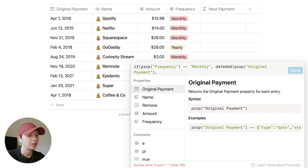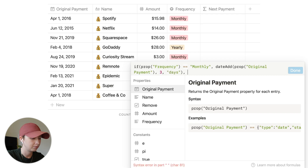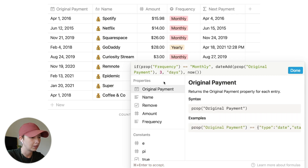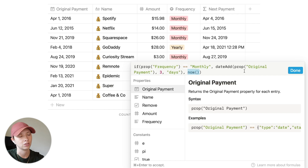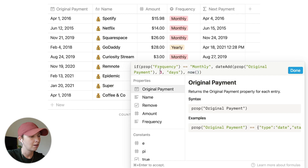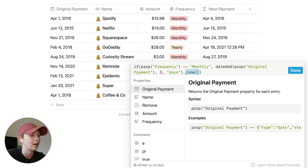For example, with a value of three and days, it will give us three days in the future — April 1st becomes April 4th. The false condition here means every time frequency equals monthly we add three days. If it doesn't equal monthly, so if it equals yearly or is blank, it just gives us right now.